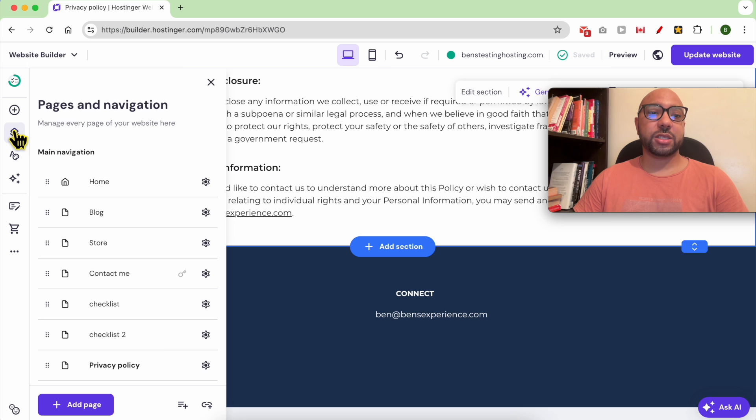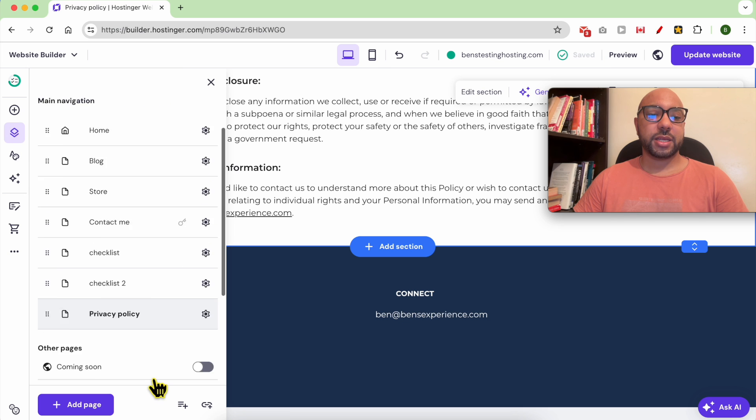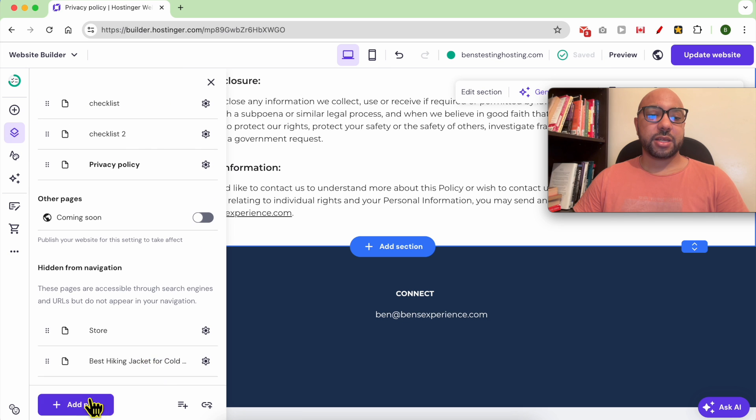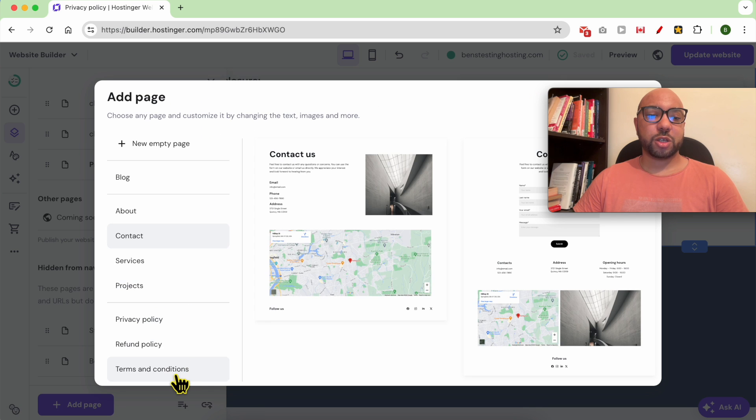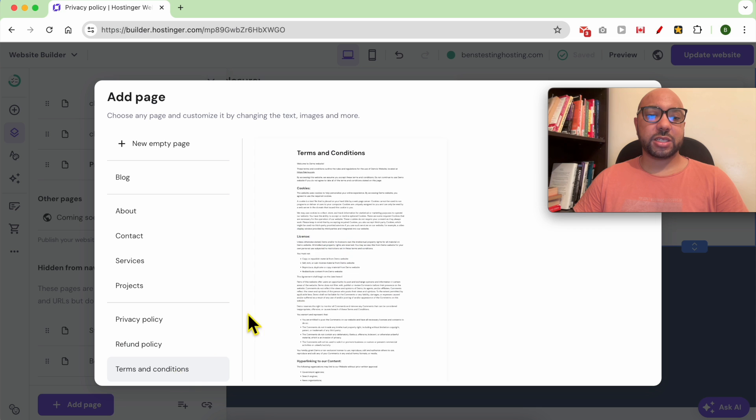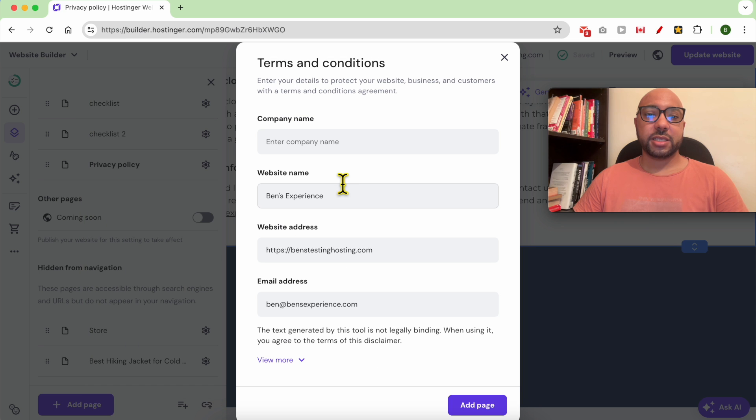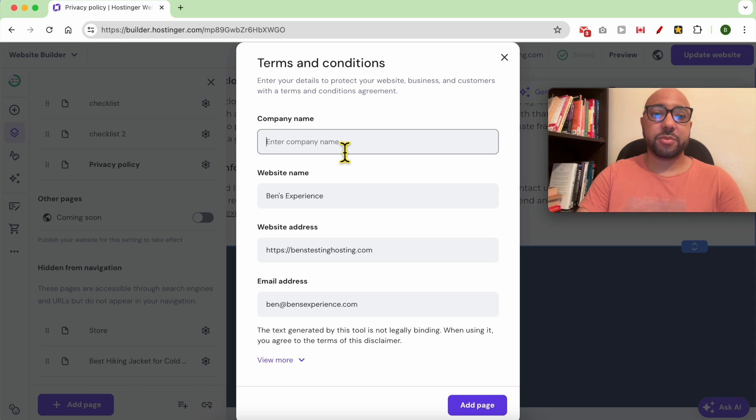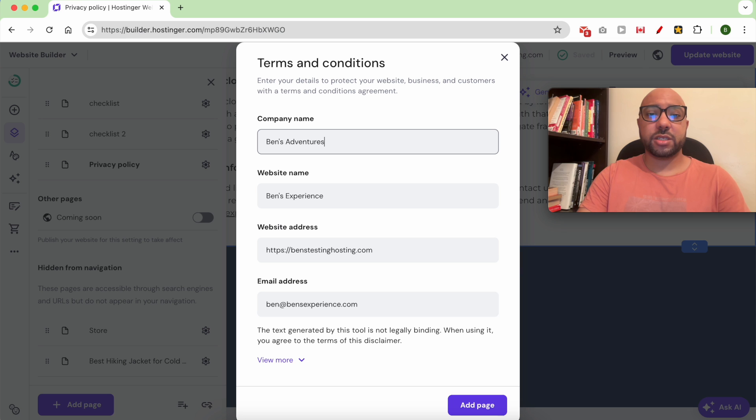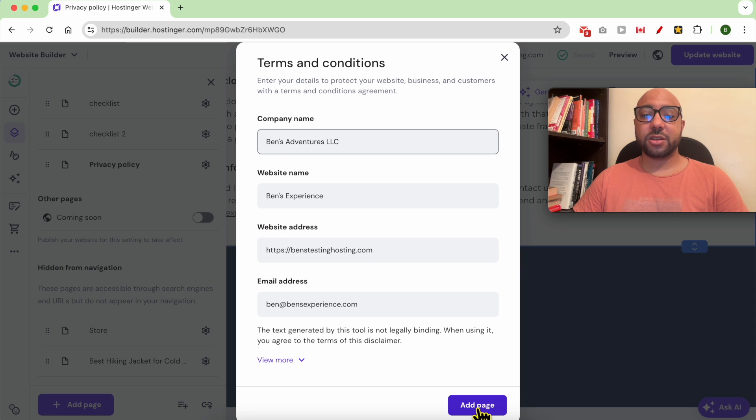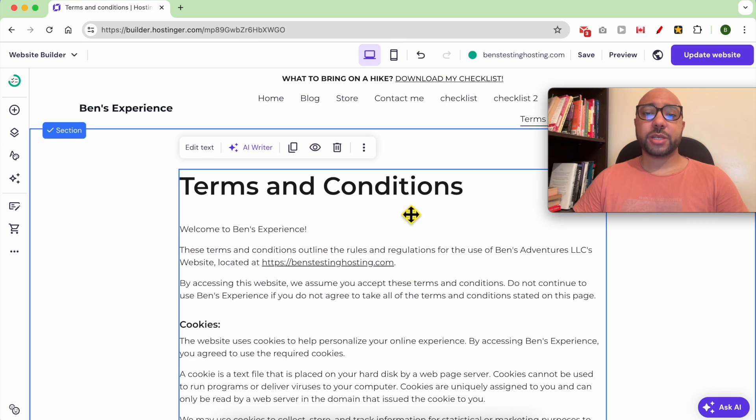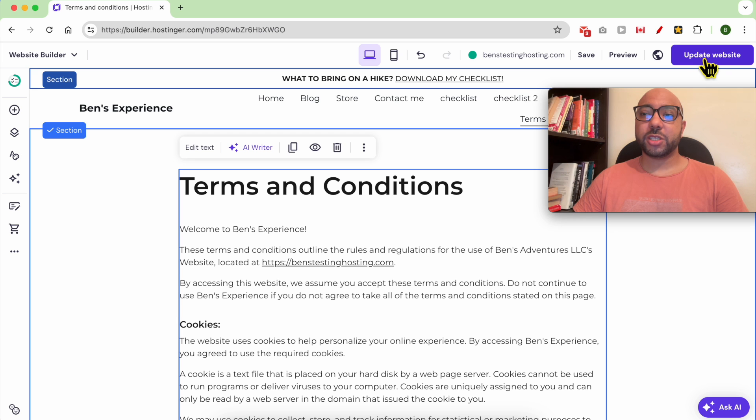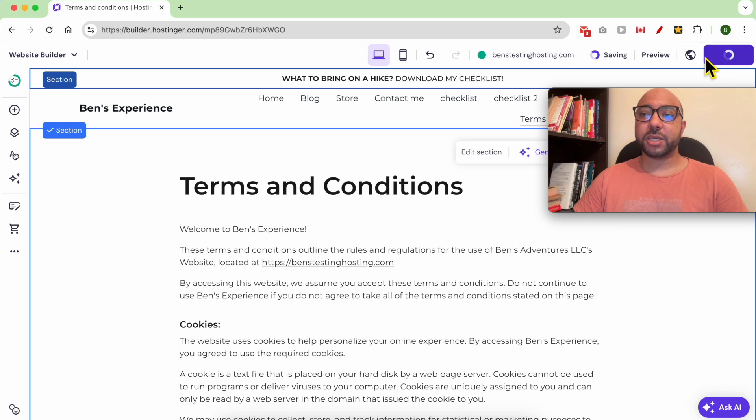To create the Terms and Conditions page, do the same. Go to Pages and Navigation, click on Add Page, select Terms and Conditions, select the template, and fill in your company name, Ben's Adventures LLC for example. Then click on Add Page.